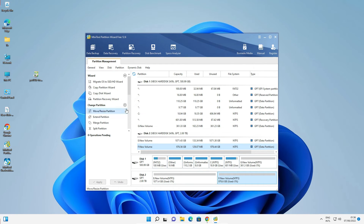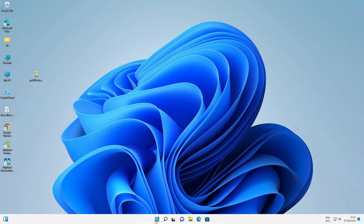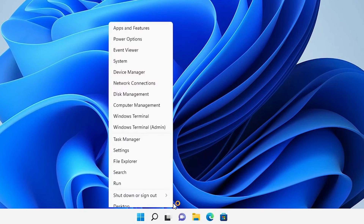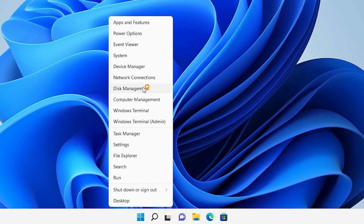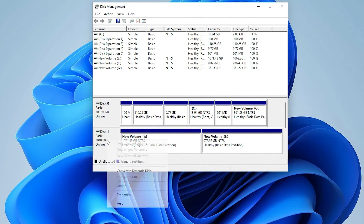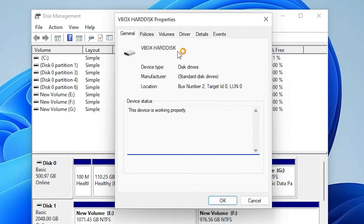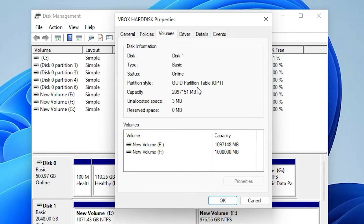Now go to Start and restart the PC. After restarting, right-click on Start and go to Disk Management. Select the second hard disk, right-click on it, go to Properties, then go to Volumes — here we find our hard disk is now GPT. We have successfully converted our hard disk from MBR to GPT.